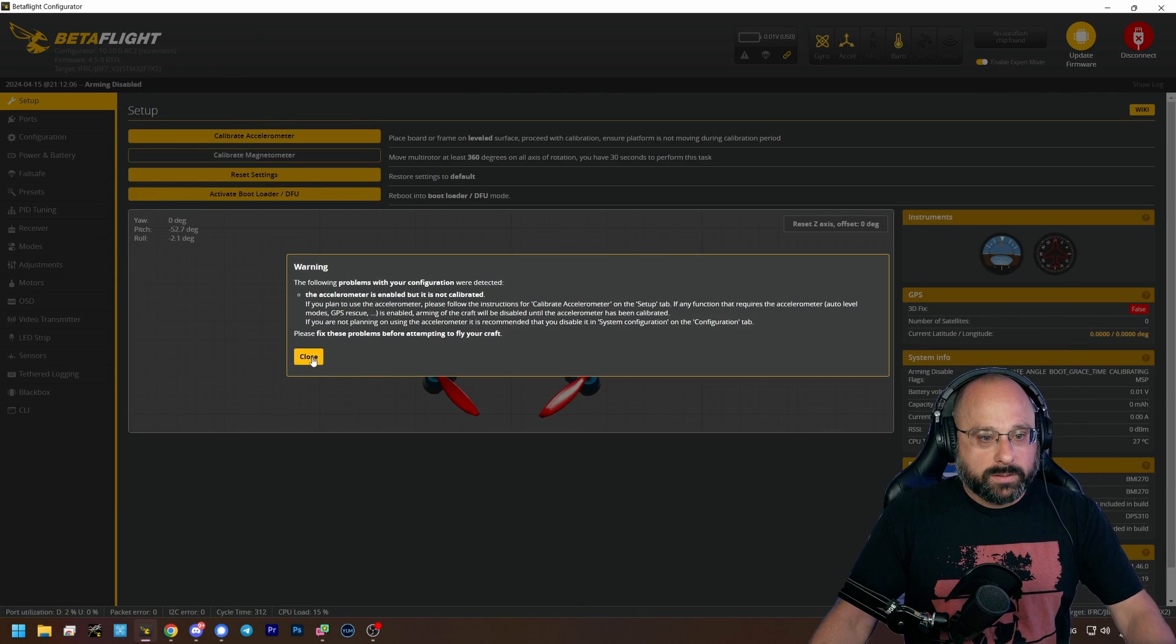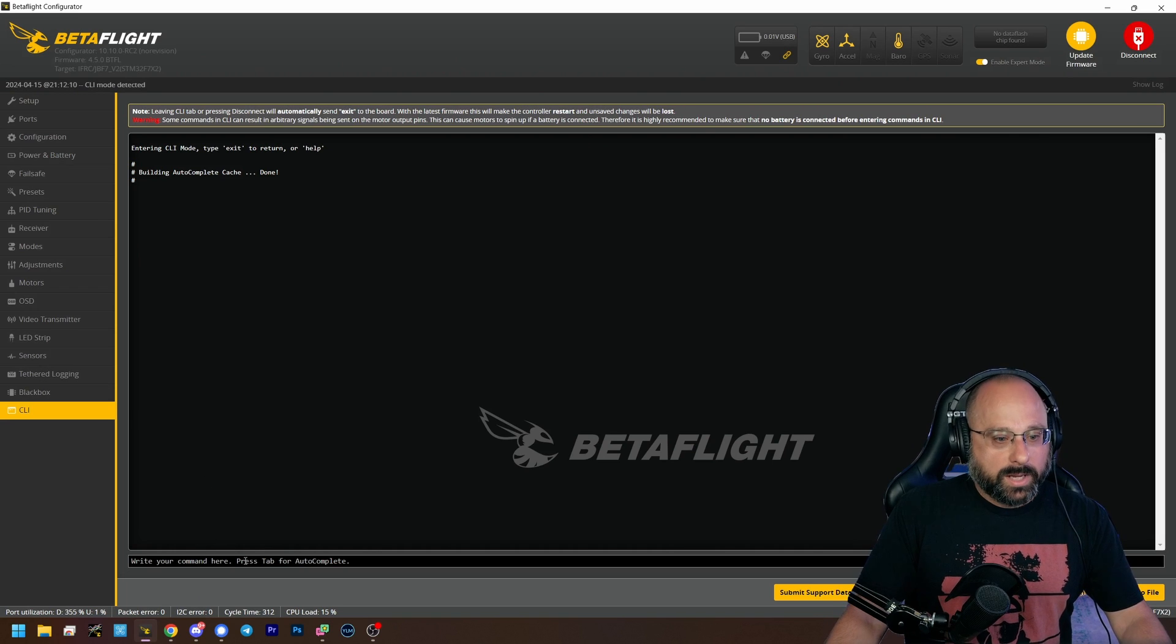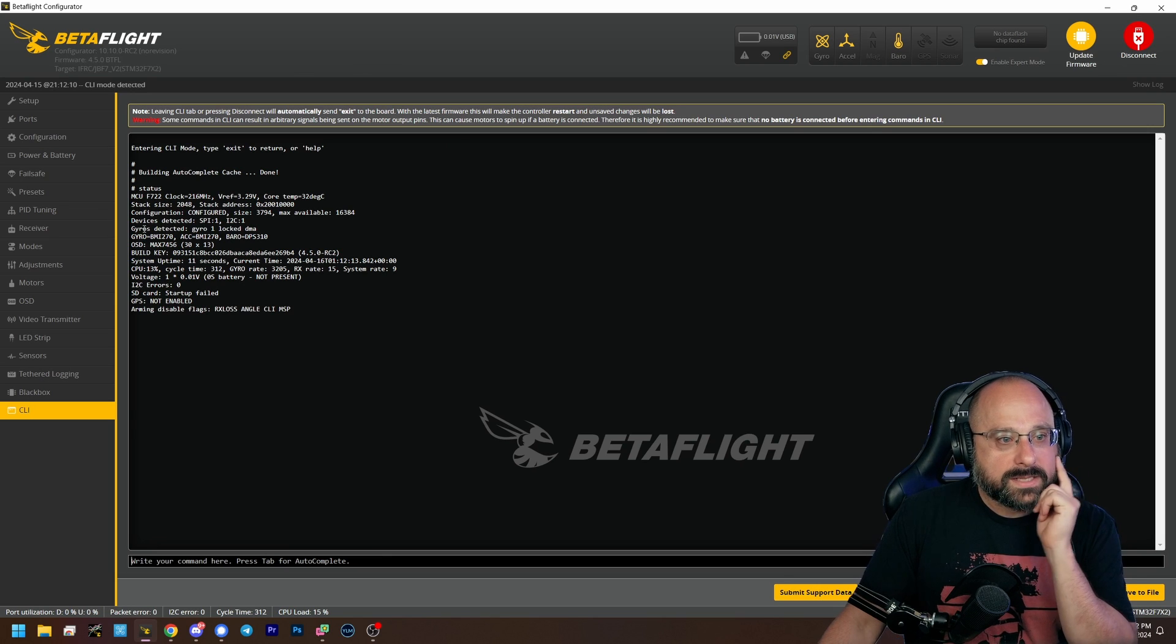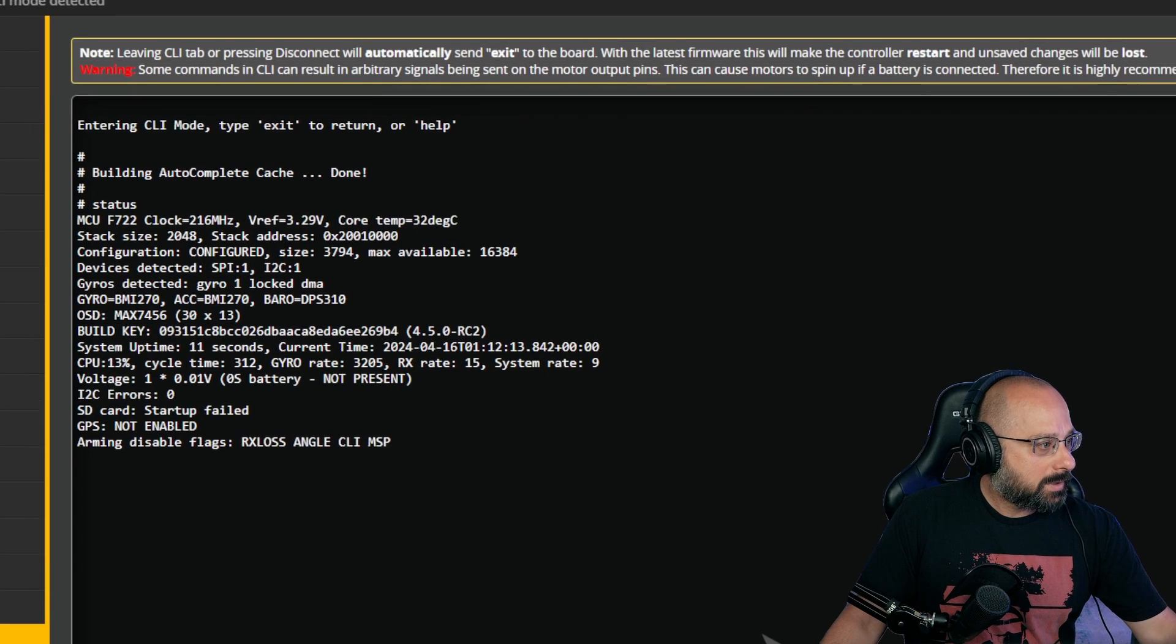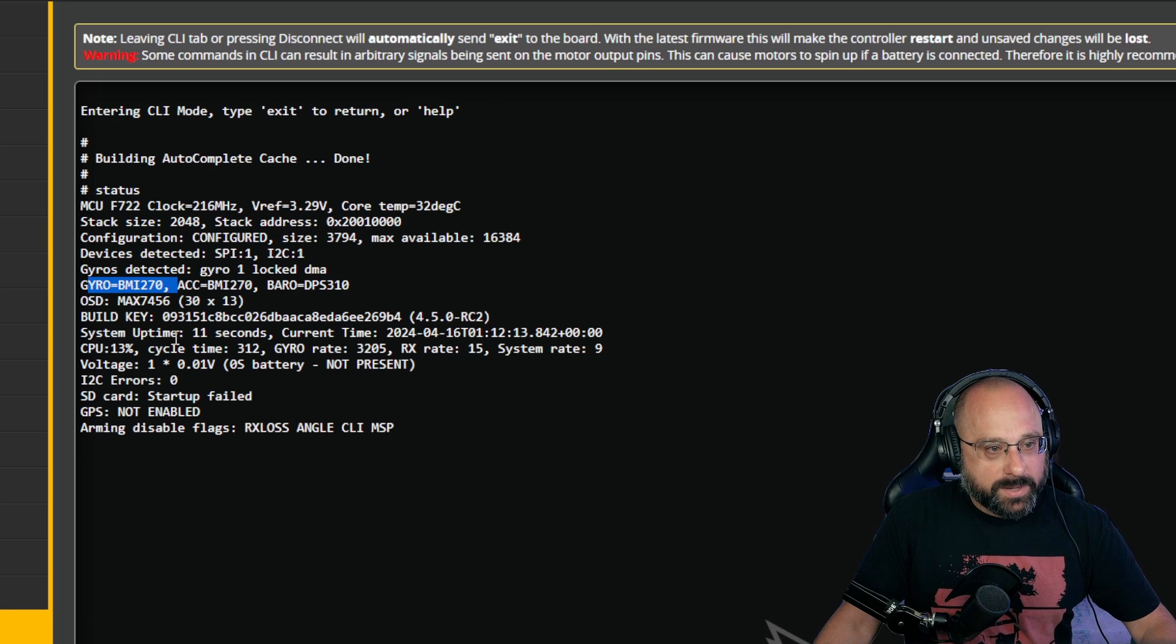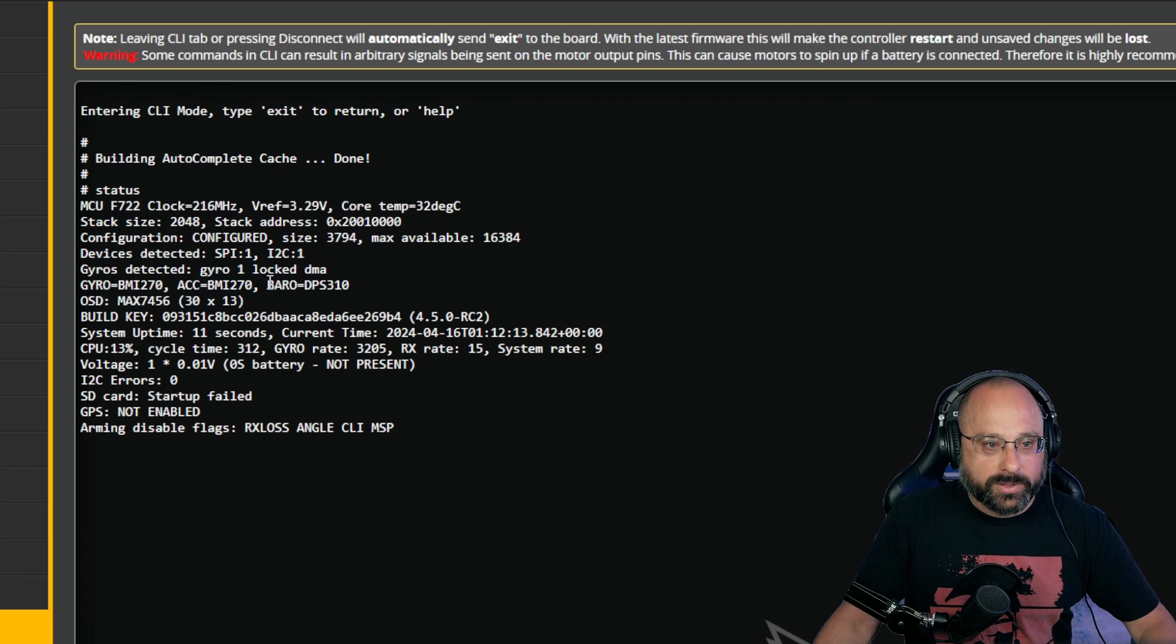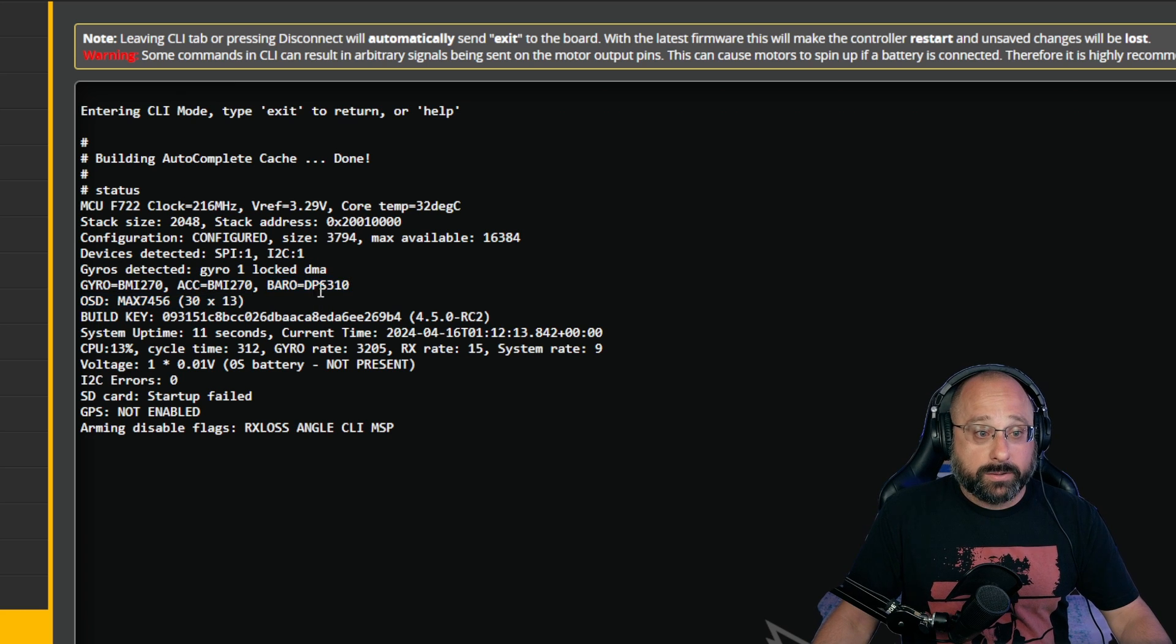Let me see if I can do this right now and demonstrate it for you. So here is a flight controller. This one is already on 4.5. What I can do is, is it status? Yes. So in status, it'll show you the hardware that it's discovered. And so this flight controller has found the BMI270 gyro, the BMI270 accelerometer, and the DPS310 barometer. This is the information you want. Right now, you do not have a barometer defined, is going to be my guess.